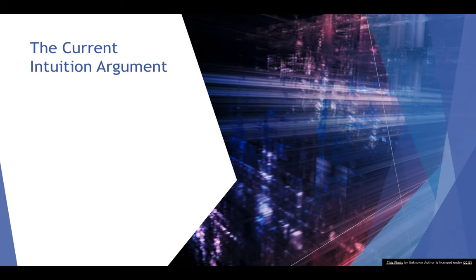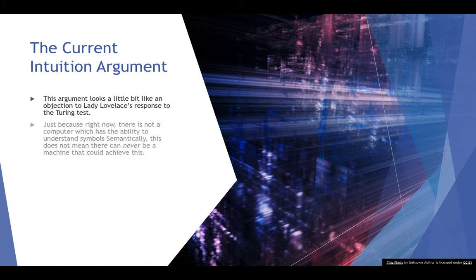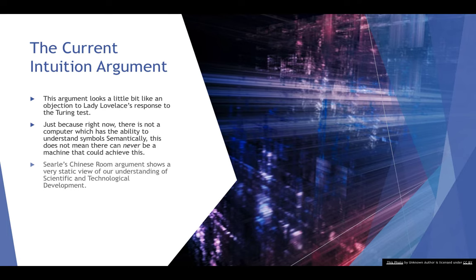Then there's the current intuition argument against the Chinese room experiment. This argues that it looks a little bit like an objection to Lady Lovelace's response to the Turing test. Just because right now there is not a computer which has the ability to understand symbols semantically, remember in the last video we looked at the distinction between syntax and semantics, just because there's no computer that has that ability now, this does not mean there can never be a machine that could achieve this end.